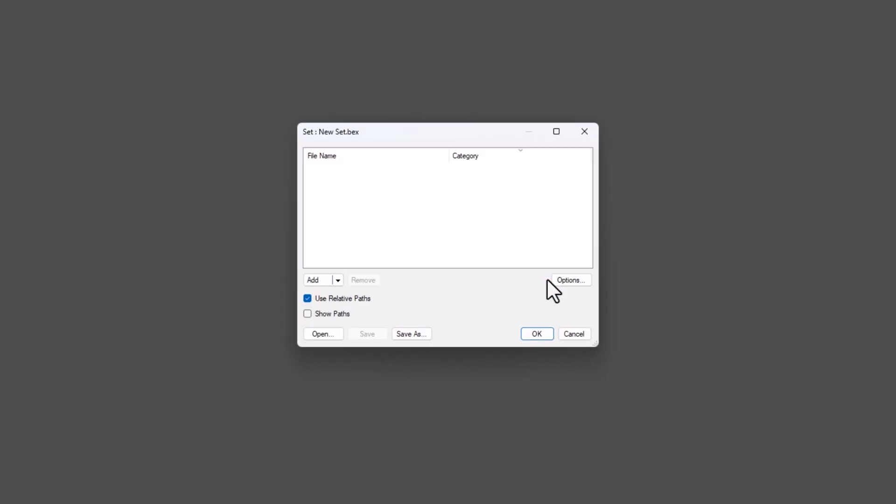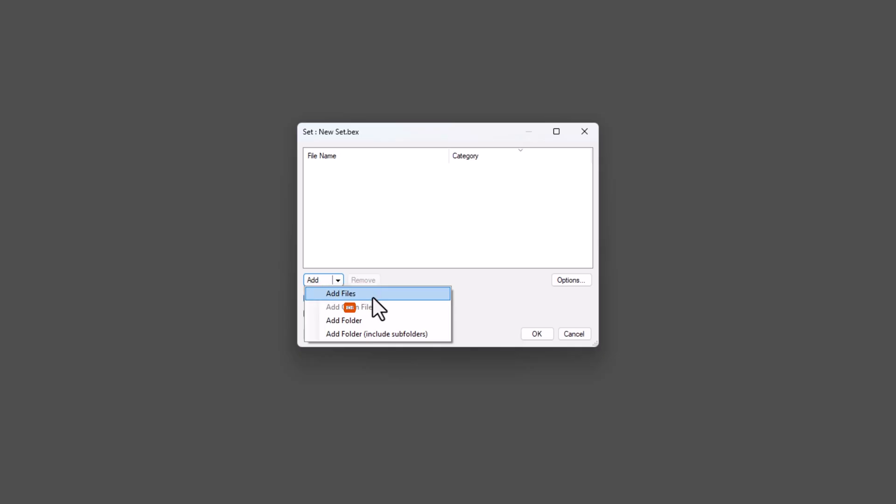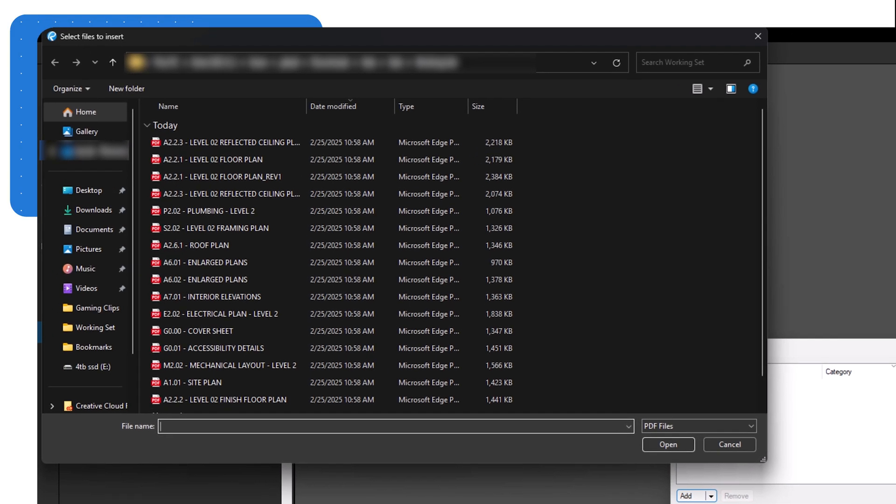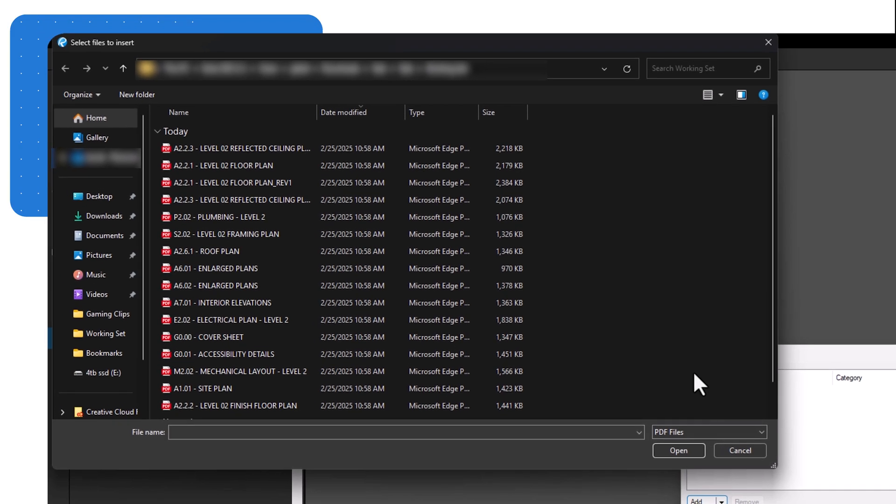The Set dialog box will open. To add documents, click the Add drop-down menu and choose from Add Files, Add Open Files, Add Folders, or Add Folders including Subfolders. Then select the files or folders you want to include.